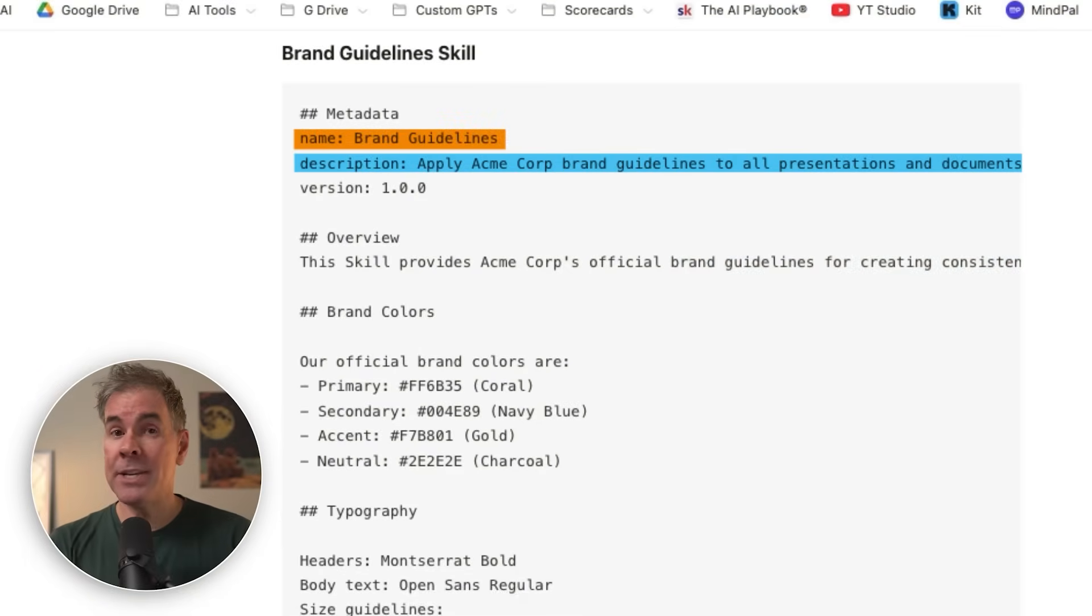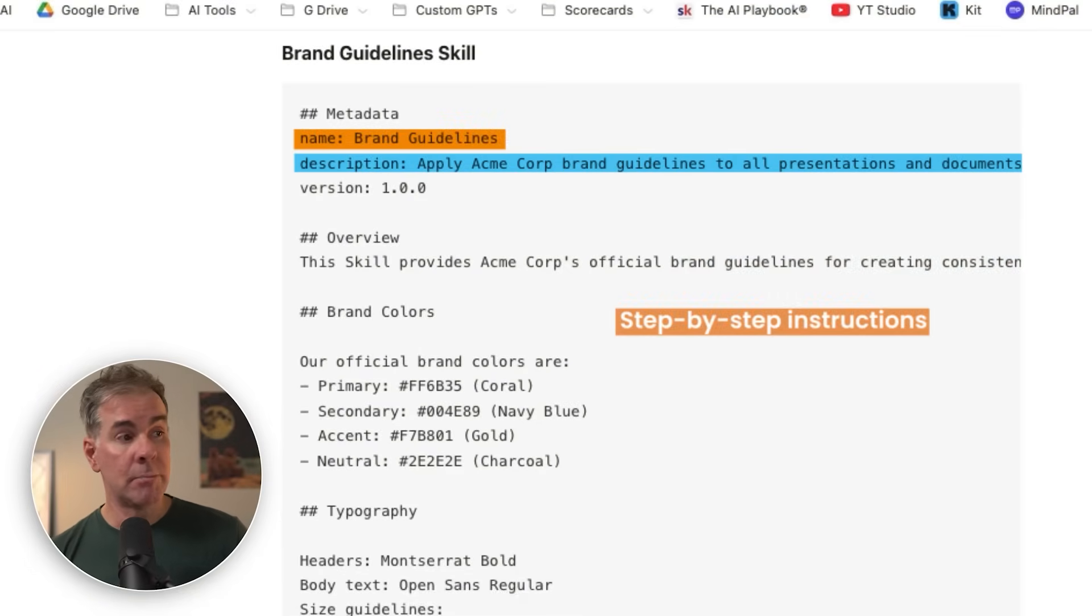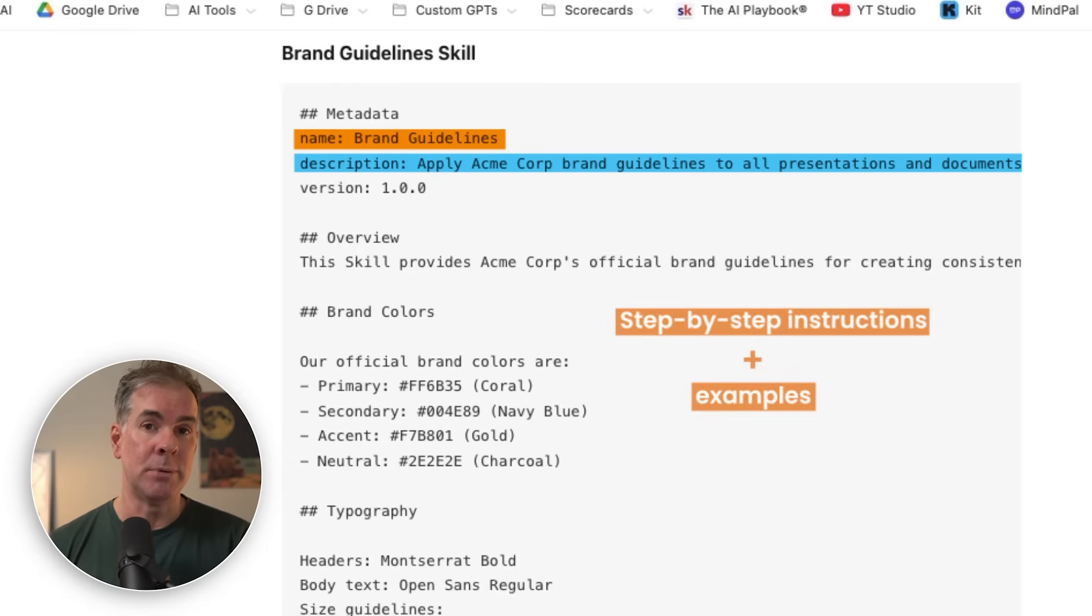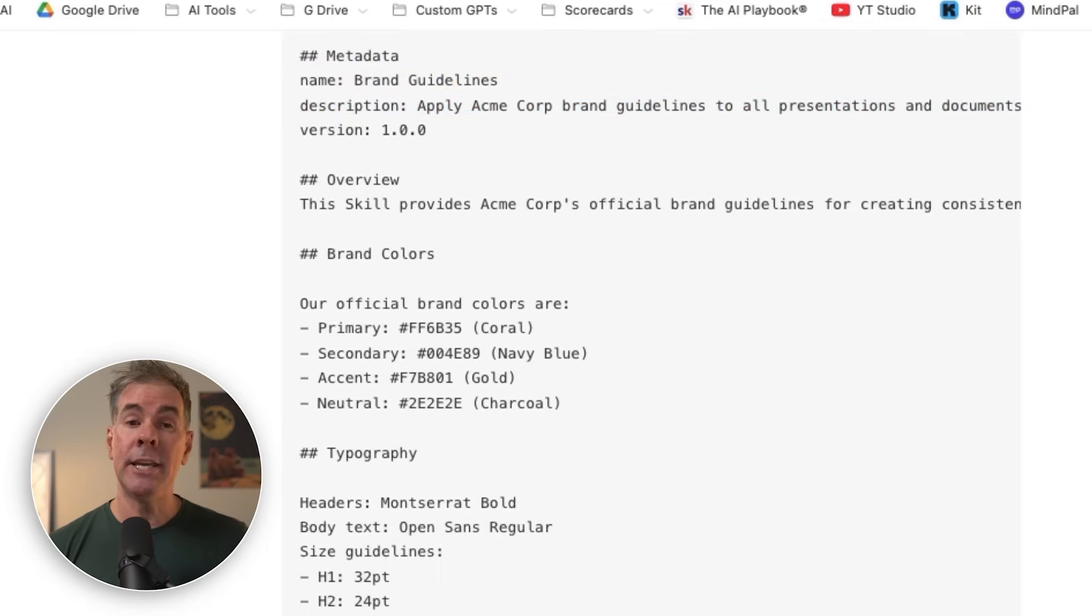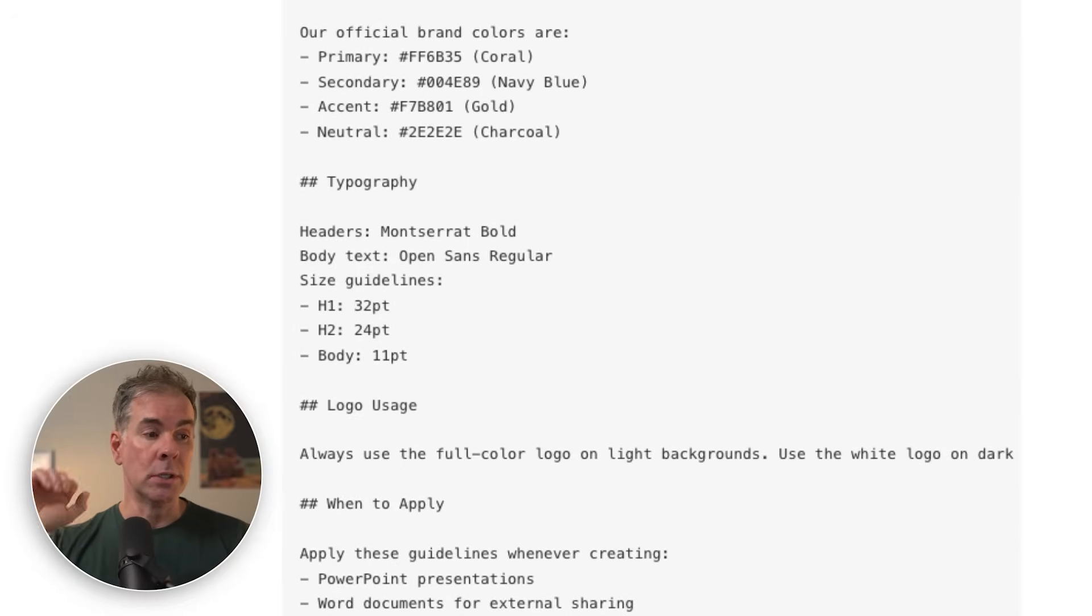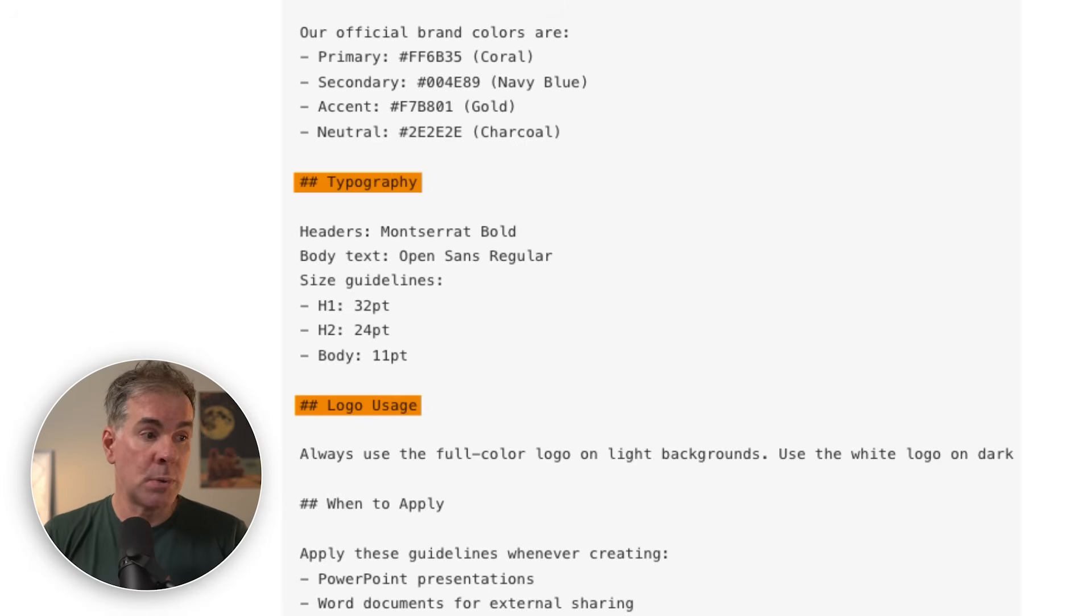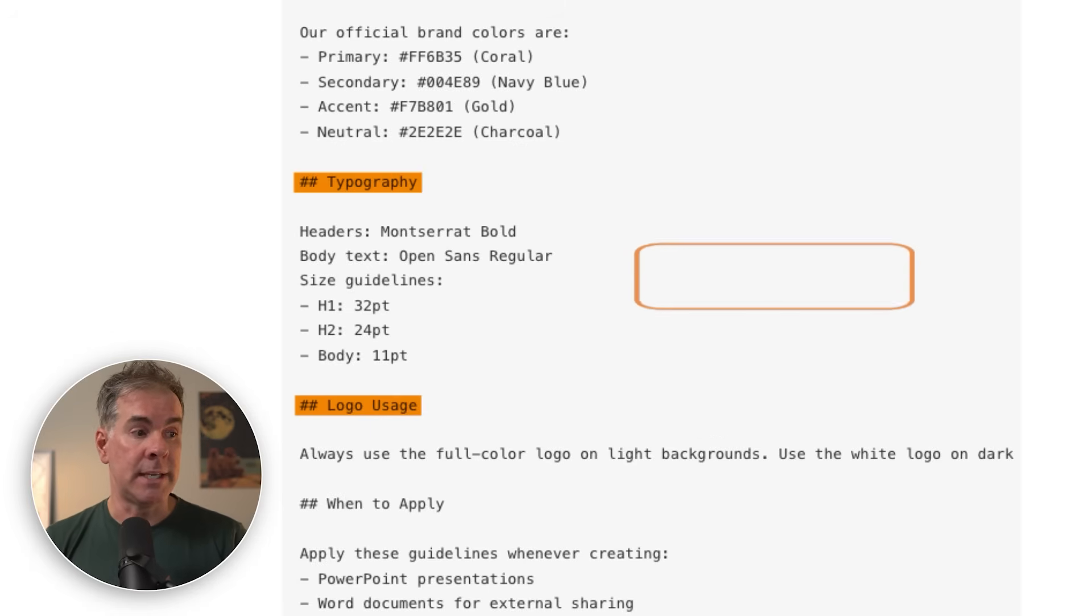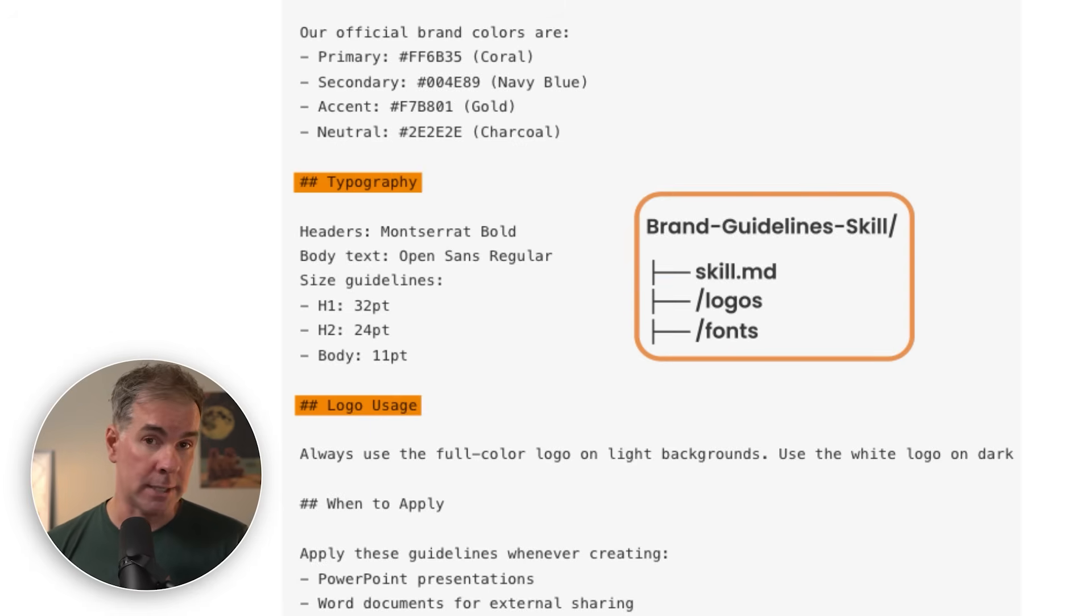Then after that, you're going to want to provide clear step-by-step instructions for Claude to follow, plus, if applicable, any concrete examples. You're also going to want to have a folder if necessary. In this case here, a folder for logos and additional fonts. Those are going to be in either one or maybe two additional files.